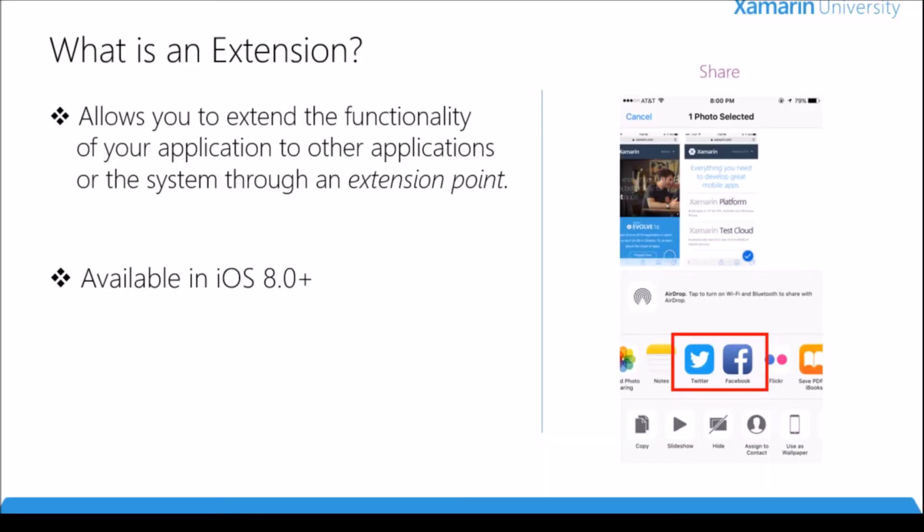So let's start off with what is an extension. Very simply, an extension allows us to extend the functionality of our application to other applications or the system through what's called an extension point. If you look on the right hand side you can see an example of an extension.